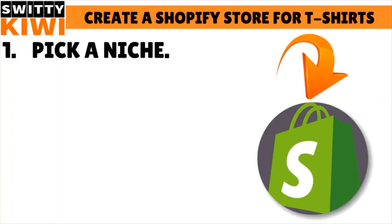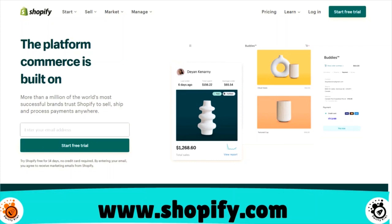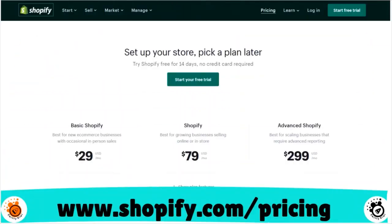First thing you need to do is to pick a niche. Obviously, you need to register on Shopify first, so you go to shopify.com. If you don't have an account, go to the platform and sign up. You have to choose their 14-day free trial, test out the system for 14 days, and if you're comfortable with the platform, then sign up for real.